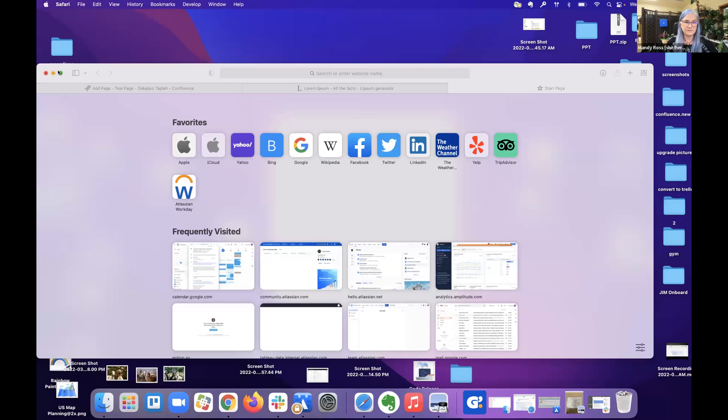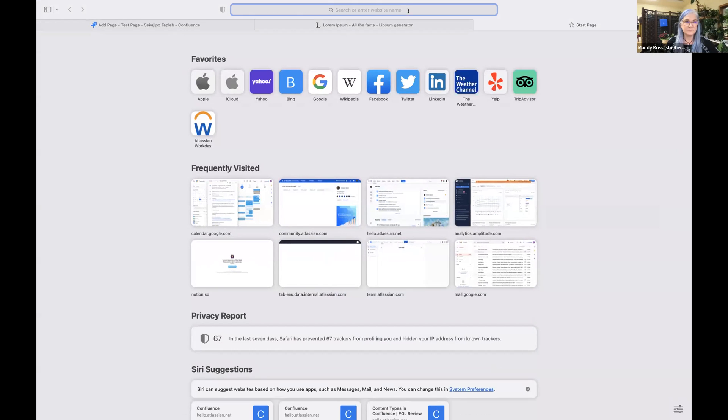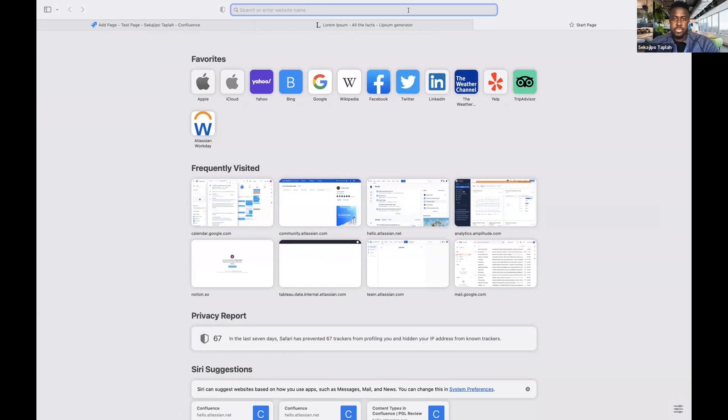Awesome, thank you so much, DJ. Next up is Sekajipo. Hey everyone, my name is Sekajipo and I'm one of the product managers here on the creator experience team where we focus on content creation, and today I'm going to introduce to you custom panels. Before that, I'm going to do a really quick shortcut for creating a new page. If you type make.page directly into your browser URL, it takes you directly into a Confluence page in your personal space.